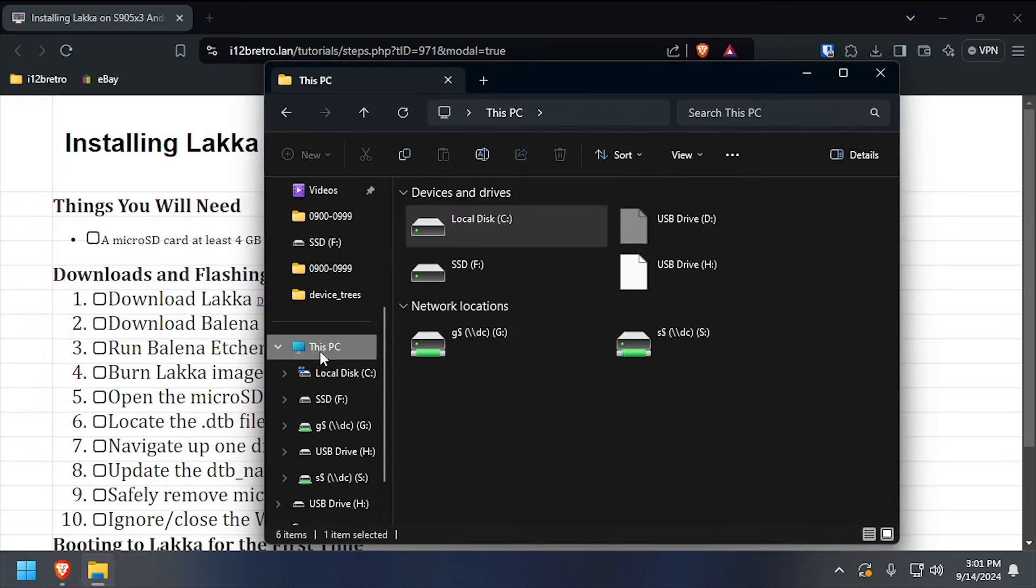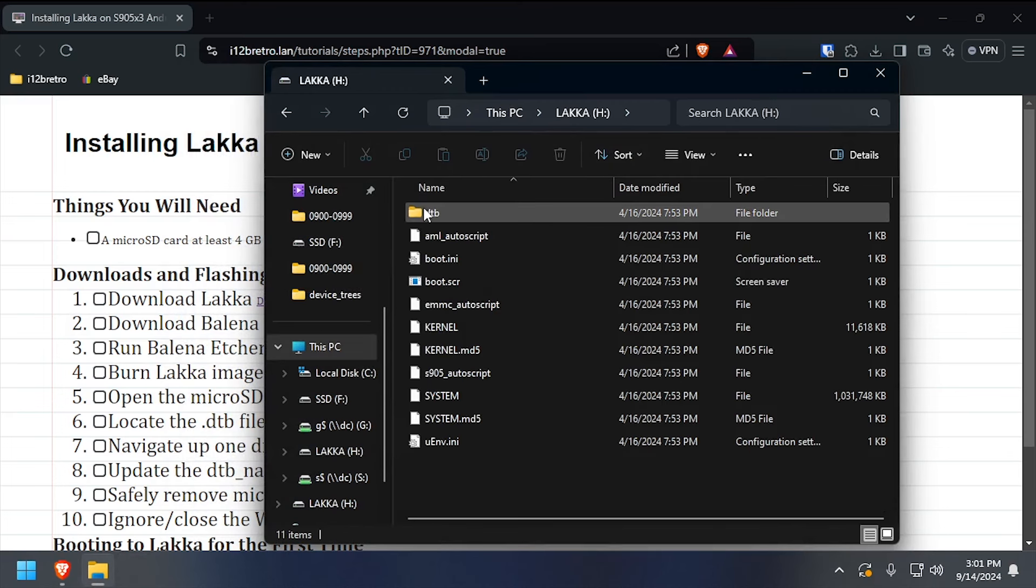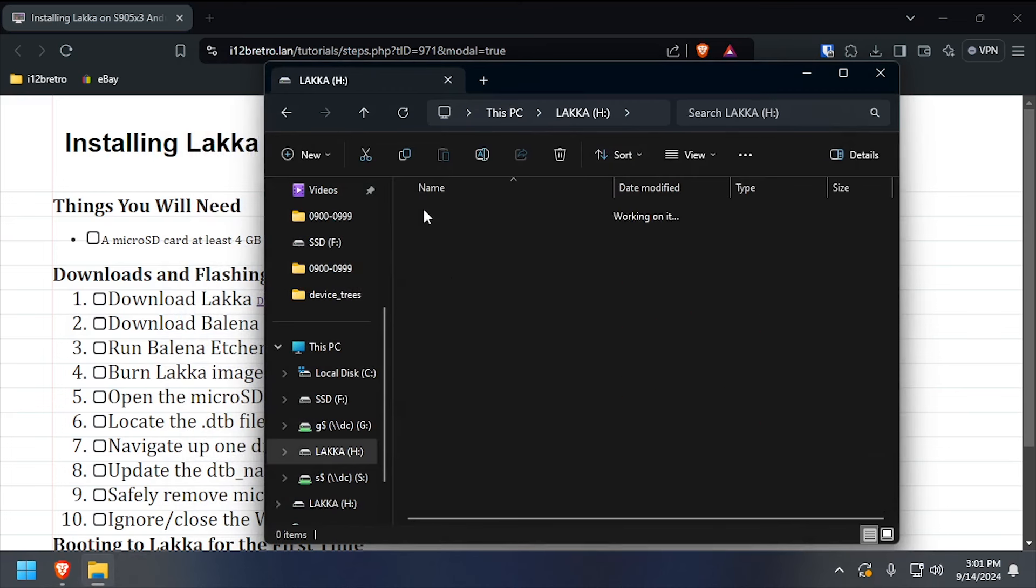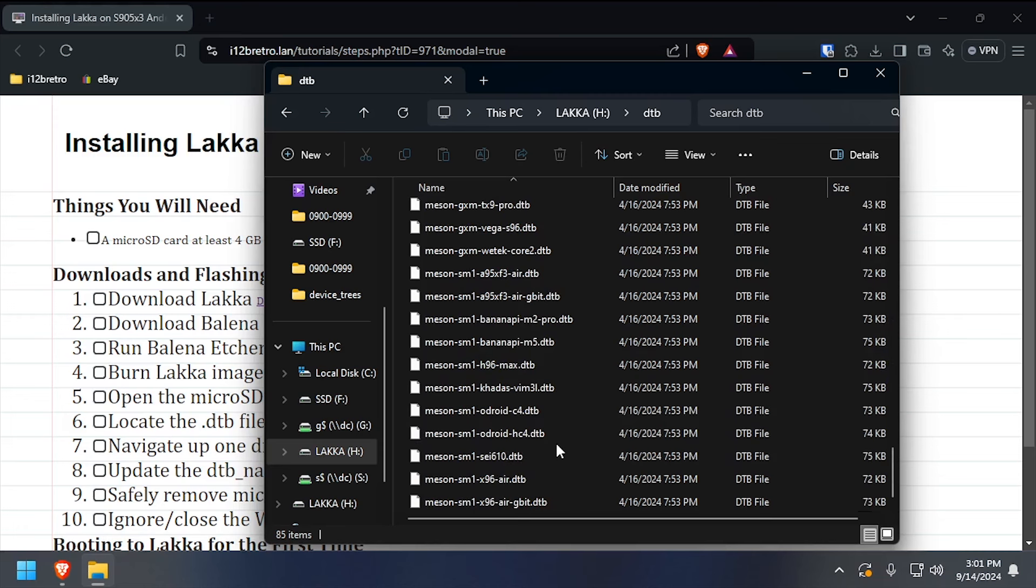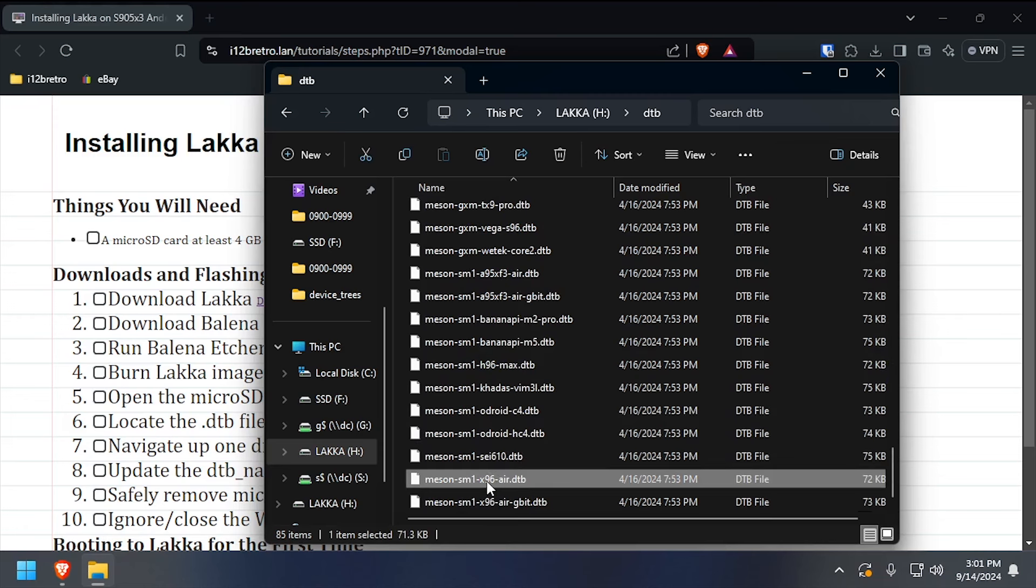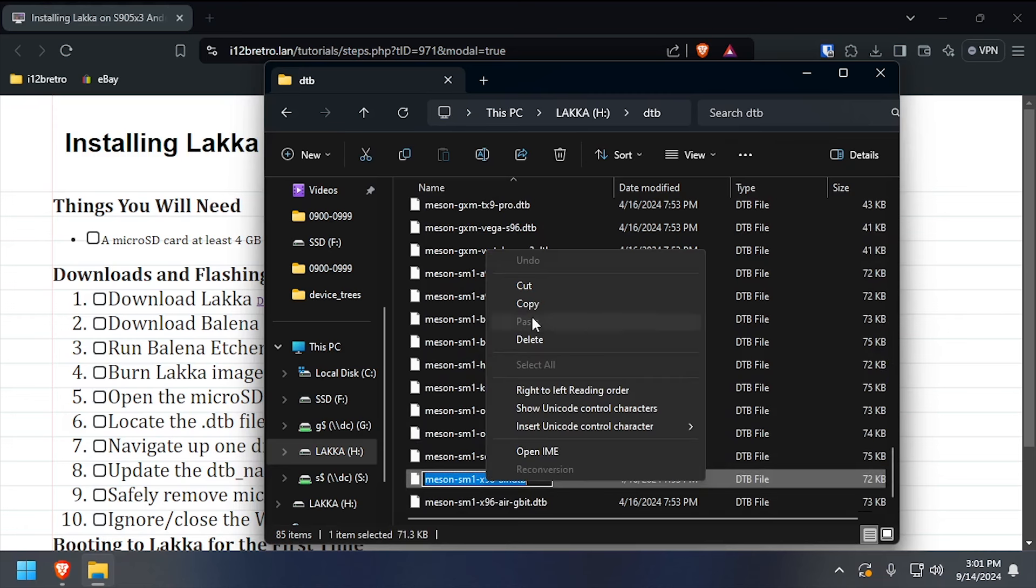Open the LACA partition, then navigate inside the DTB directory. Find the DTB file that corresponds to the hardware in your TV box, then copy the file name to your clipboard.